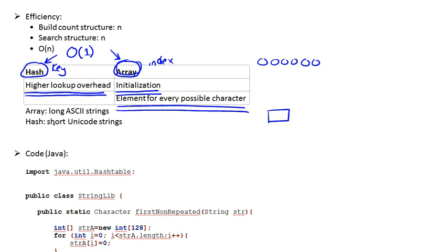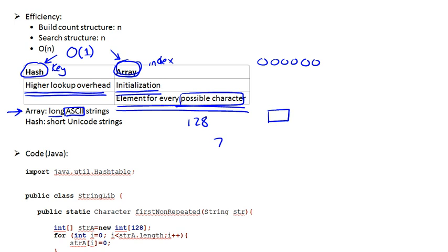So which one are we going to use? If we're talking about long strings that are confined to ASCII characters, then we will use an array, because the possible characters are basically just 128, 7-bit ASCII characters.